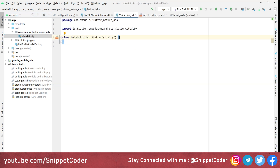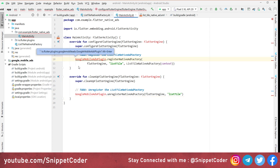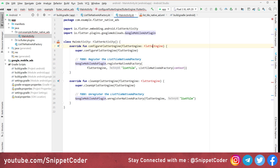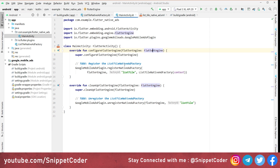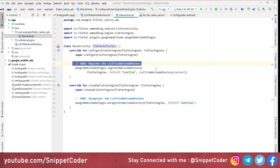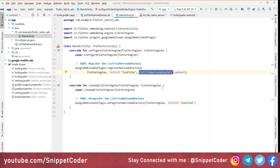Now we modify MainActivity. We override configureFlutterEngine and call GoogleMobileAdsPlugin.registerNativeAdFactory, registering our ListTileNativeAdFactory with the factory ID 'listTile'. In cleanUpFlutterEngine we unregister the native ad factory. This native code can be complex for those without native Android experience, so I will put the full source code on GitHub for reference.